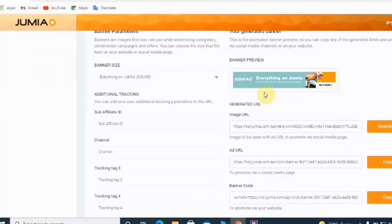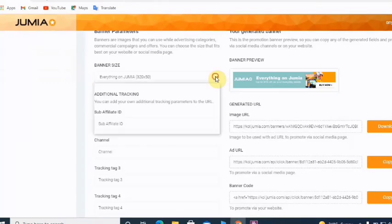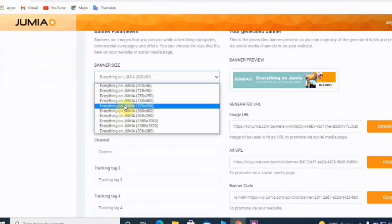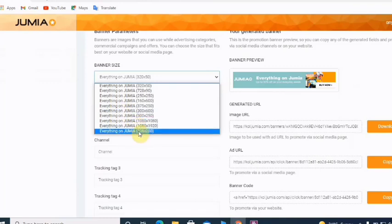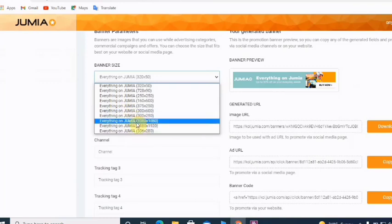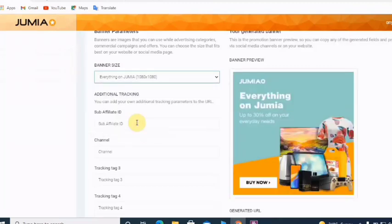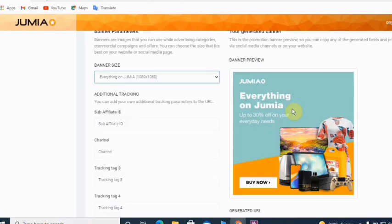Now you'll see your banner. You can change the banner size depending on where you want to advertise. The banner will show something like 'Jumia — Everything on Jumia, up to 30 percent off on your everyday needs.' This is the banner you'll be using for your adverts to promote your Jumia affiliate link.